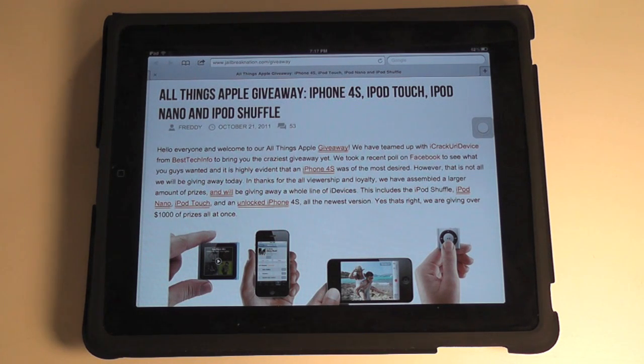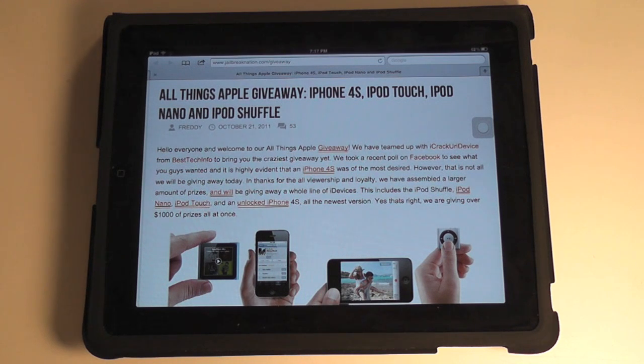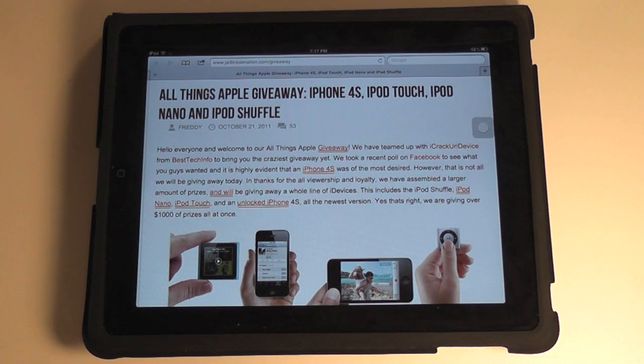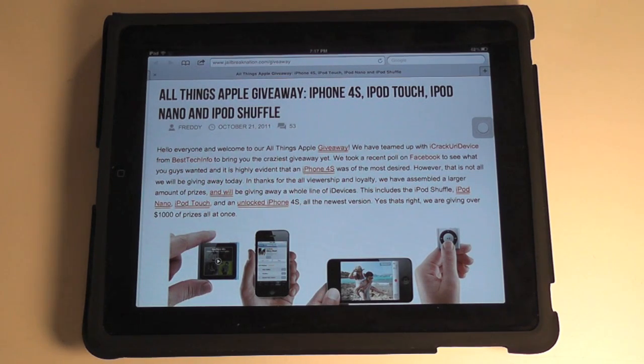But just remember that you can like, favorite, and leave a comment on this video with All Things Apple Giveaway as part of it. And you'll be entered to win an iPod Shuffle, an iPod Nano, an iPod Touch, or an iPhone 4S. On to the video.